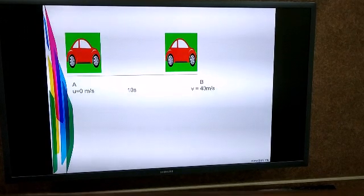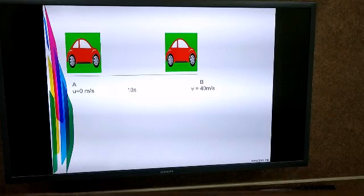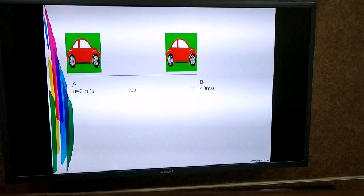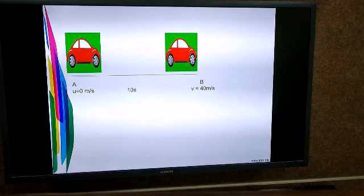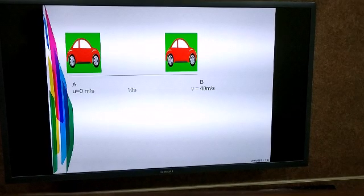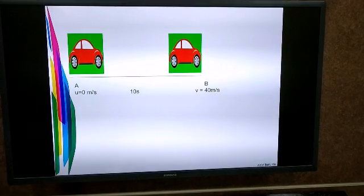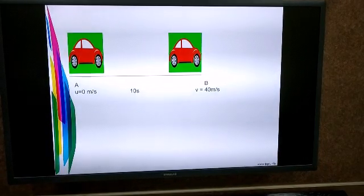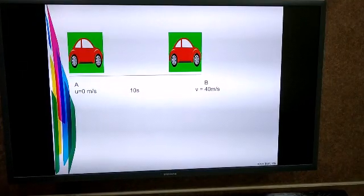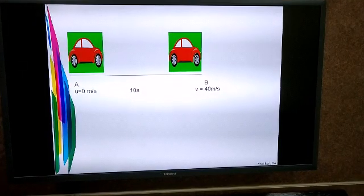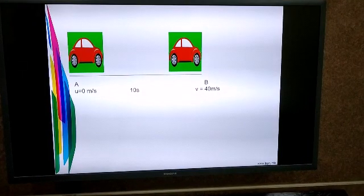We have already studied that velocity is speed with direction and speed gives us the value of velocity. Let's take up an example to understand acceleration.